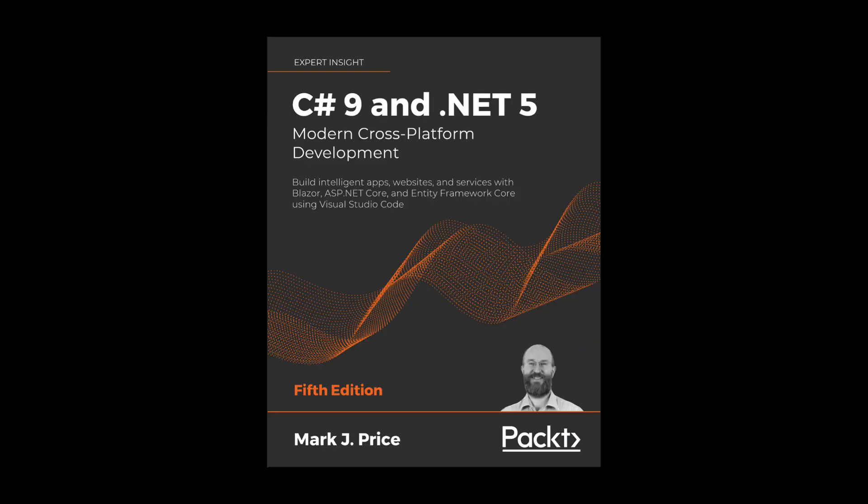The second book I recommend is C-Sharp 9 and .NET 5 Modern Cross-Platform Development. In this book, you will learn the fundamentals of C-Sharp, how to query data with LINQ, how to create websites and services using ASP.NET 5, how to build mobile applications for iOS and Android using Xamarin forms, and so much more. All of this by doing hands-on exercises using VS Code.